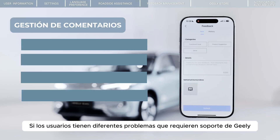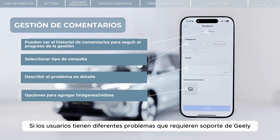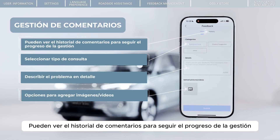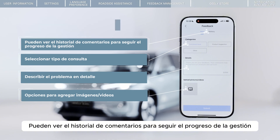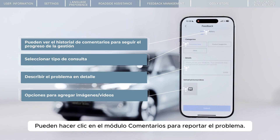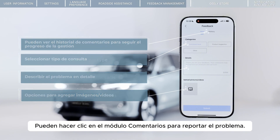If users have various issues that require support from Geely, such as software, hardware, and complaints, they can click on the Feedback module to report the problem.